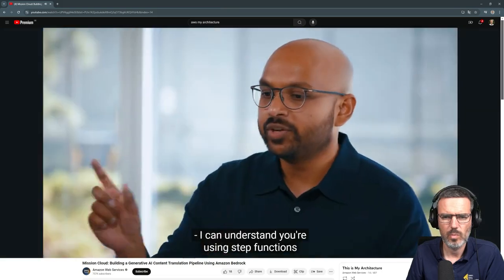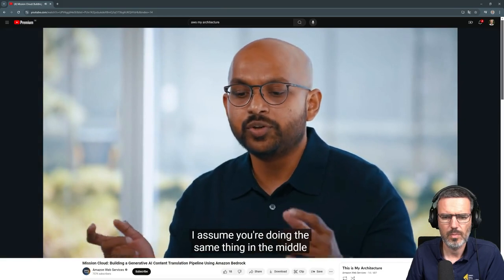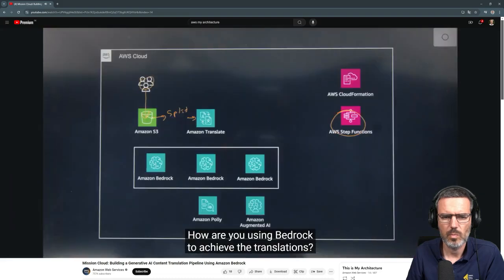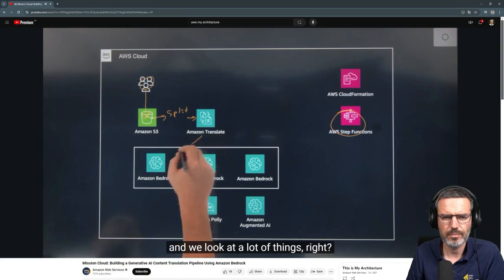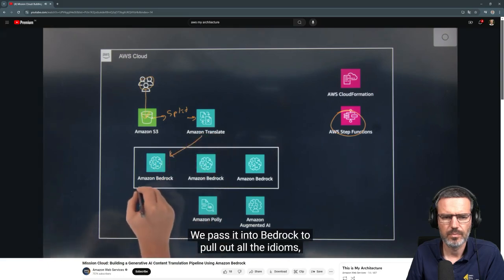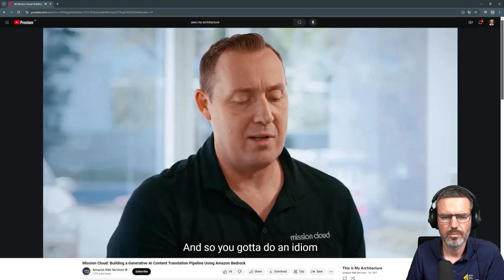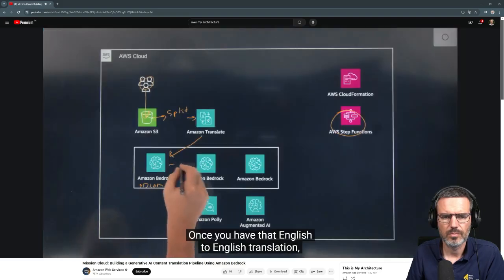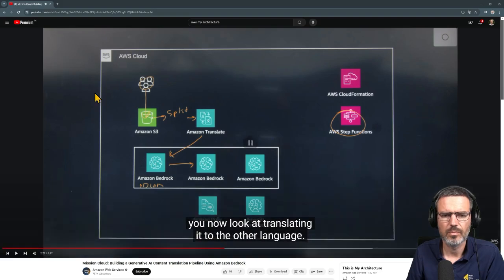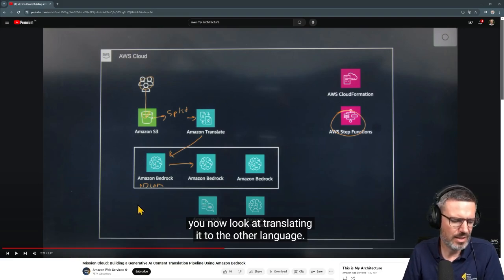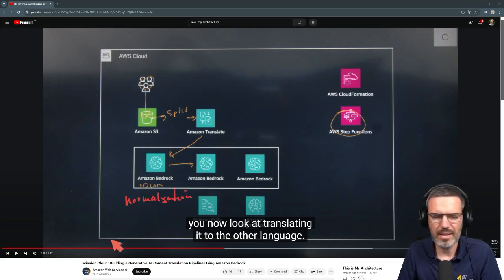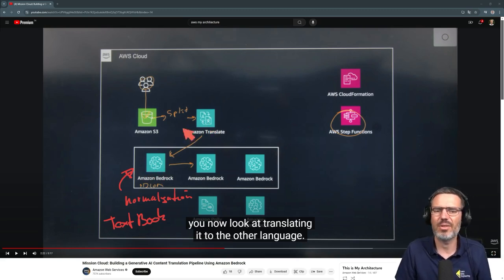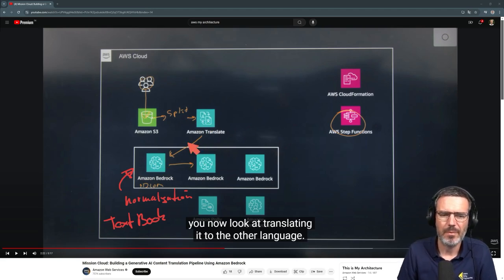I understand you're using Step Functions to orchestrate. I assume you're doing the same in the middle of the architecture to stitch together Bedrock. Let's zoom into the ML pipeline — how are you using Bedrock for translations? We take that file and pass it into Bedrock to pull out all the idioms in the English language, so you do idiom and slang detection — basically an English-to-English translation. Once you have that normalized English, you then translate to the target language. This is essentially normalization to textbook English, because you can't do a one-to-one translation of slang.